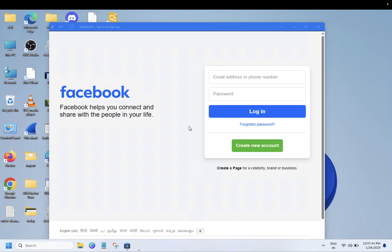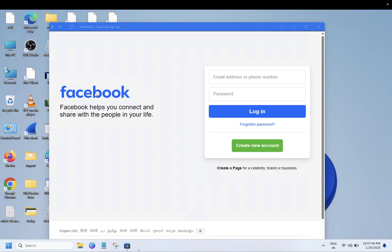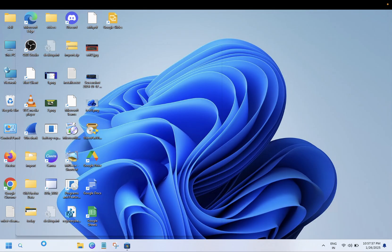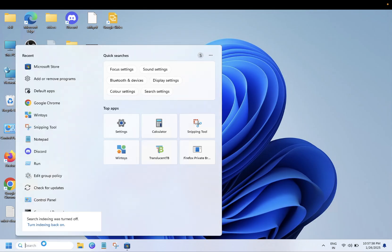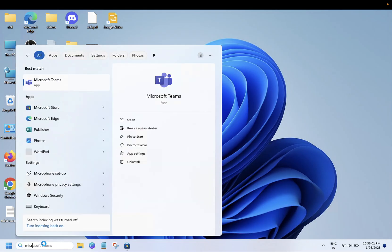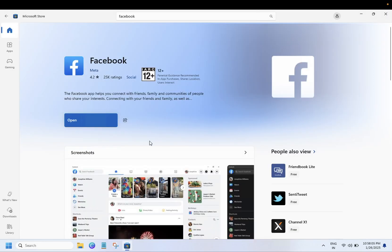Hello everyone, welcome to the channel. If you want to install any app on your computer or laptop, this video is for you. I will show you how you can install apps on Windows. First of all, you need to open the Microsoft Store. Simply open that up.